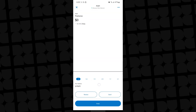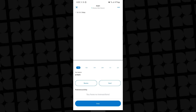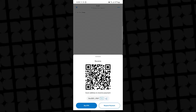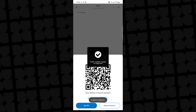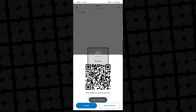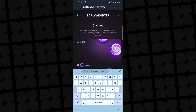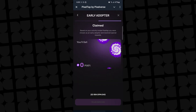What you want to do is click on 'Receive'. Click on receive and you're going to get your address. You can copy the address.